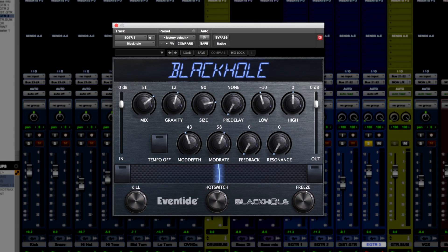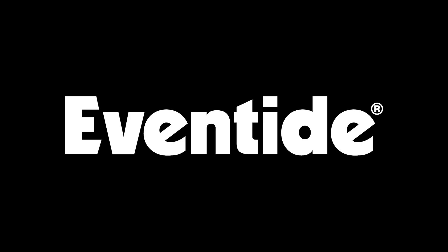Launch your DAW and start making music. Thanks for watching. We hope you enjoy using your brand new Eventide plugin.